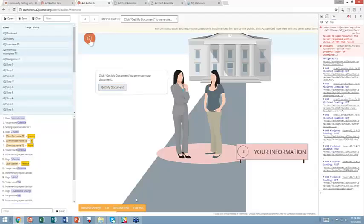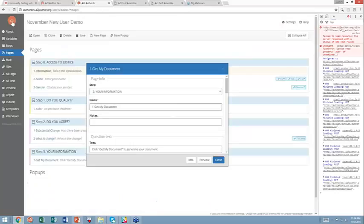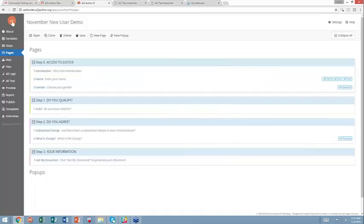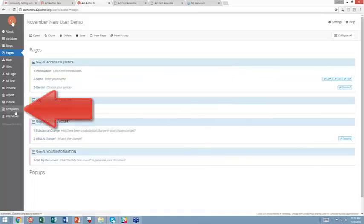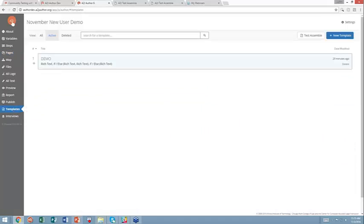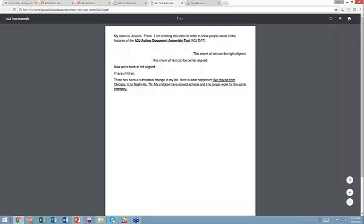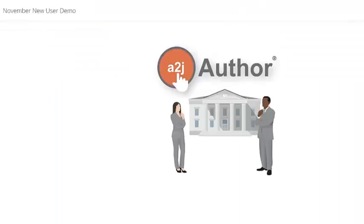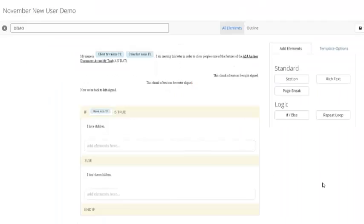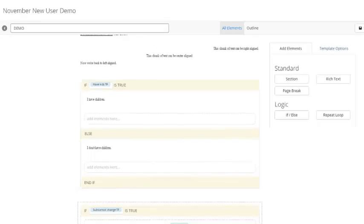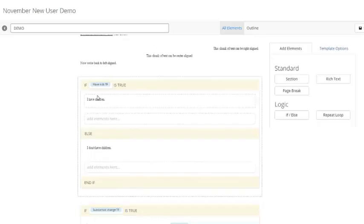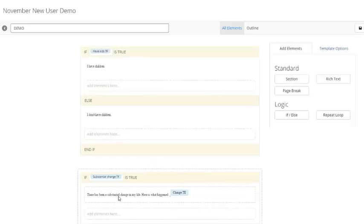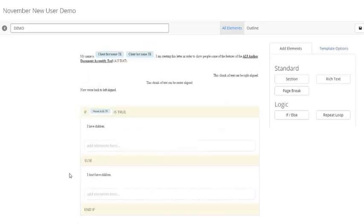So now that you've seen what it's supposed to look like, let's go and actually build it. So to build a guided interview, you build it in the Templates tab. That's a brand new tab here in A2J. So what we're going to replicate is this demo, which I showed you that test assembled here in this browser tab. And this is what it's going to look like when we're finished with today. So I have a rich text element. I have two conditional elements. Each one, the first one has an if and an else. The second one is only there if the substantial change is true. Otherwise, nothing will be there if substantial change is false. So to build this, I can add a new template.